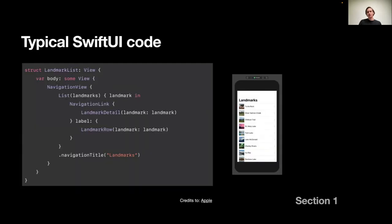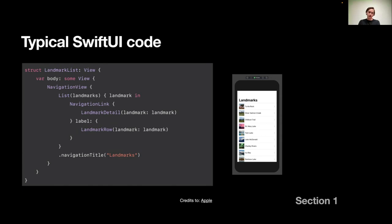Typical SwiftUI code looks like this. It looks like HTML to me. We have a navigation view with navigation bar, we have a list of some items, and SwiftUI decides how to display all of that for us. We also have a navigation link, which will lead us to the second screen. That would be the classic SwiftUI code for most of the time.